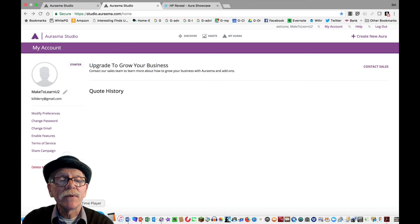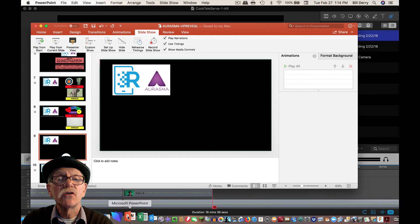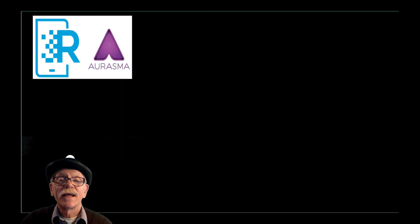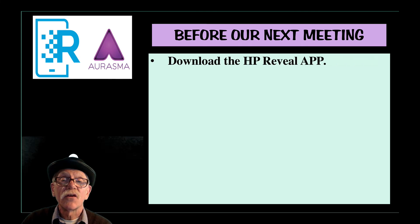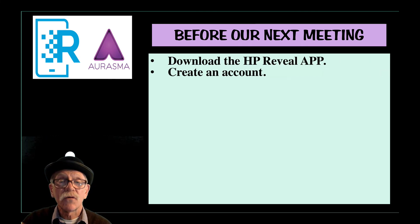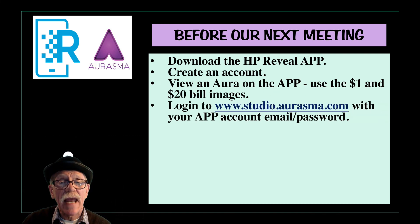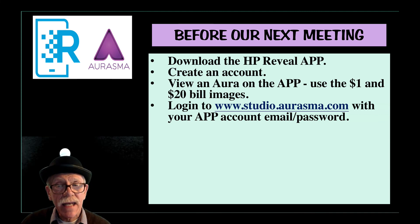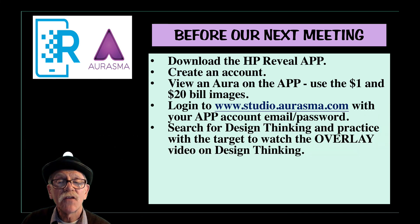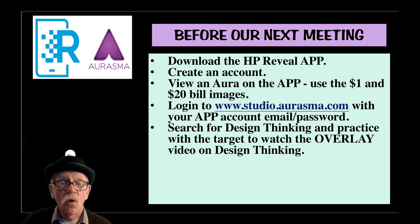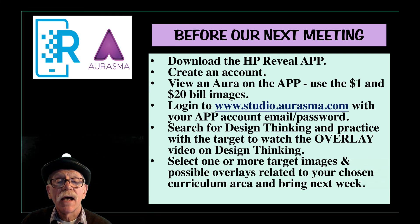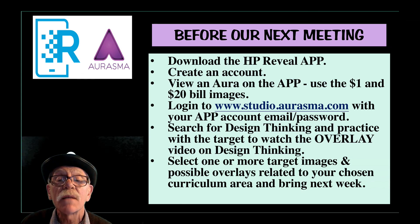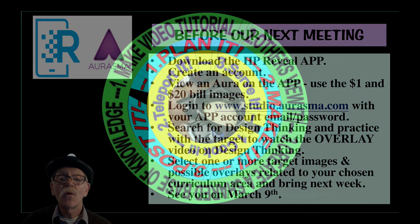So, let's just wrap it up with what I hope that you'll do before now and when you come next week. And that is, you're going to download the HP Reveal app, create an account, view an Aura on the app. You can also use the $1 and $20 bill images to see what happens. Log into the studio and make sure that you can get into it using the same email and password. And search for Design Thinking and you should be able to find that overlay and make it a part of your Aura and make it a part of your account. Select one or more target images and possible overlays related to your chosen curriculum area for next week. We'll see you next week.